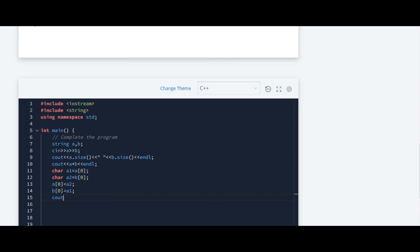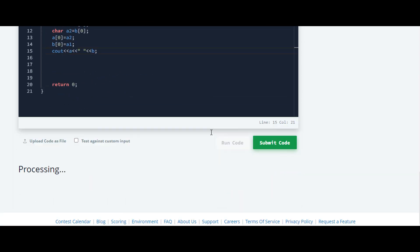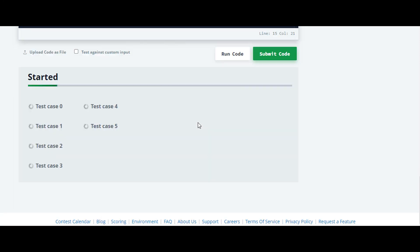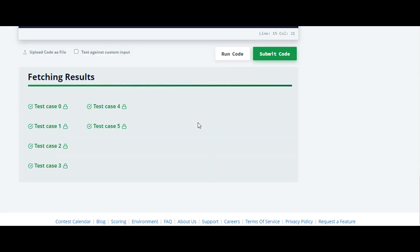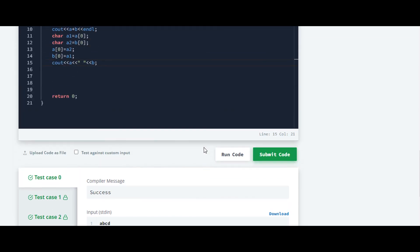We use cout to print them at last — a and b with a space between them. Now we will run the code and check if there is any error. Yes, it is working fine. We will check it for the rest of the test cases. Yes, it is working for the rest of the test cases too.